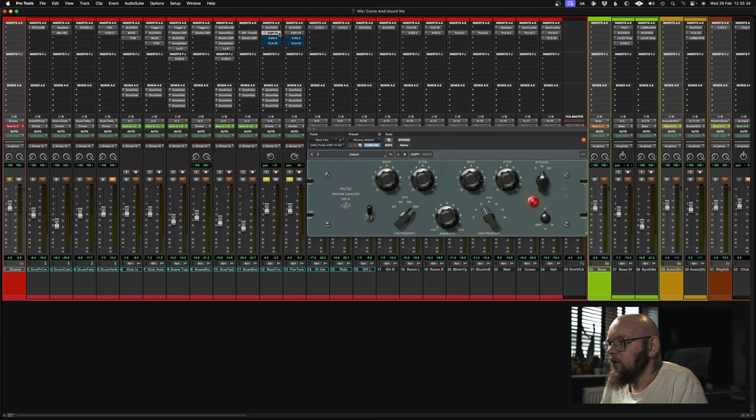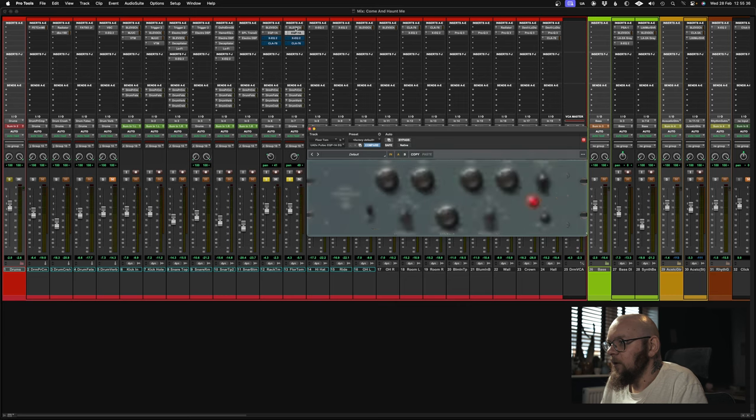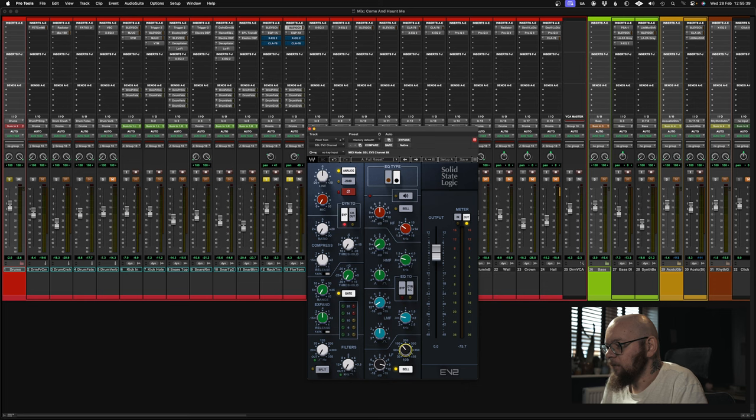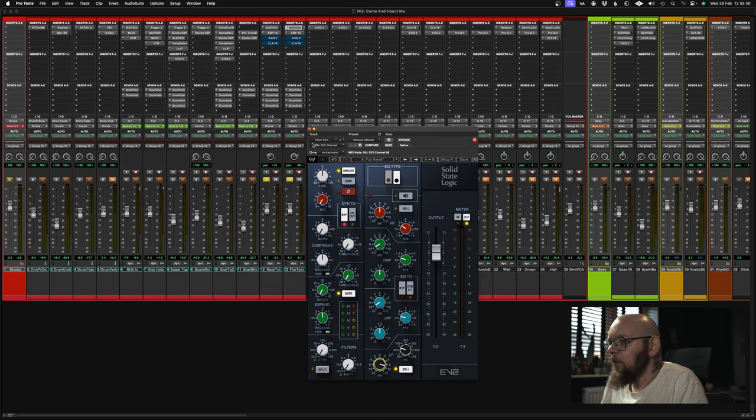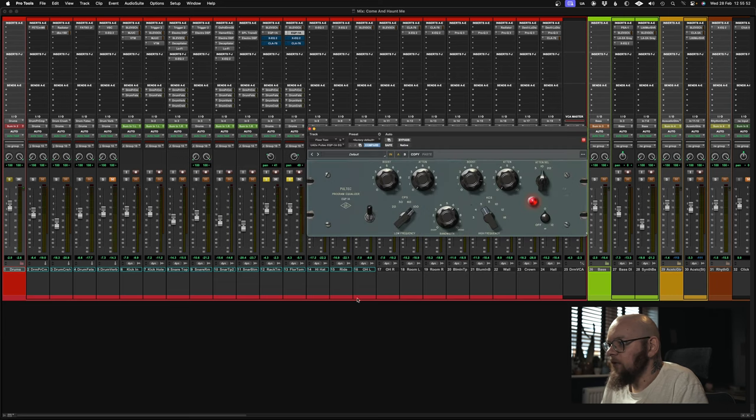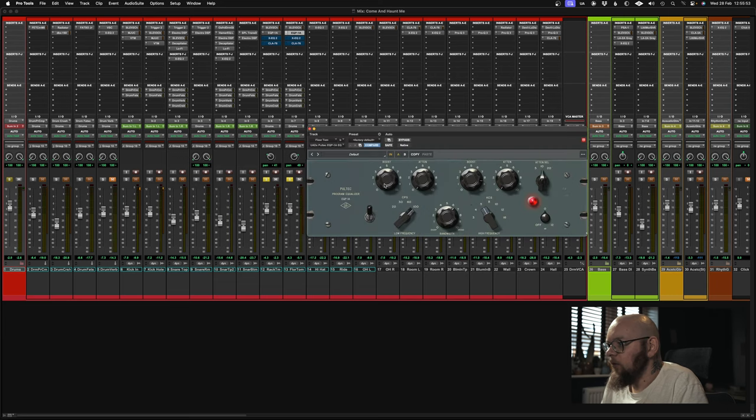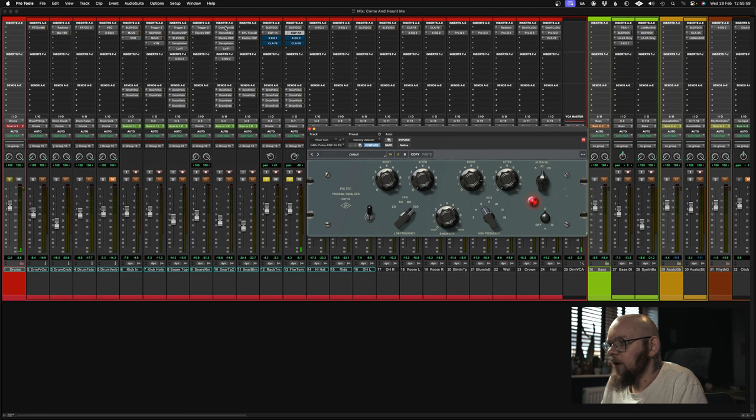Alright, I'm going to copy this over to the floor tom as a starting point, but on the floor tom we're going to sweep around. Somewhere about there, they sound quite balanced to me. Maybe a little bit more low in the floor tom. That's better.